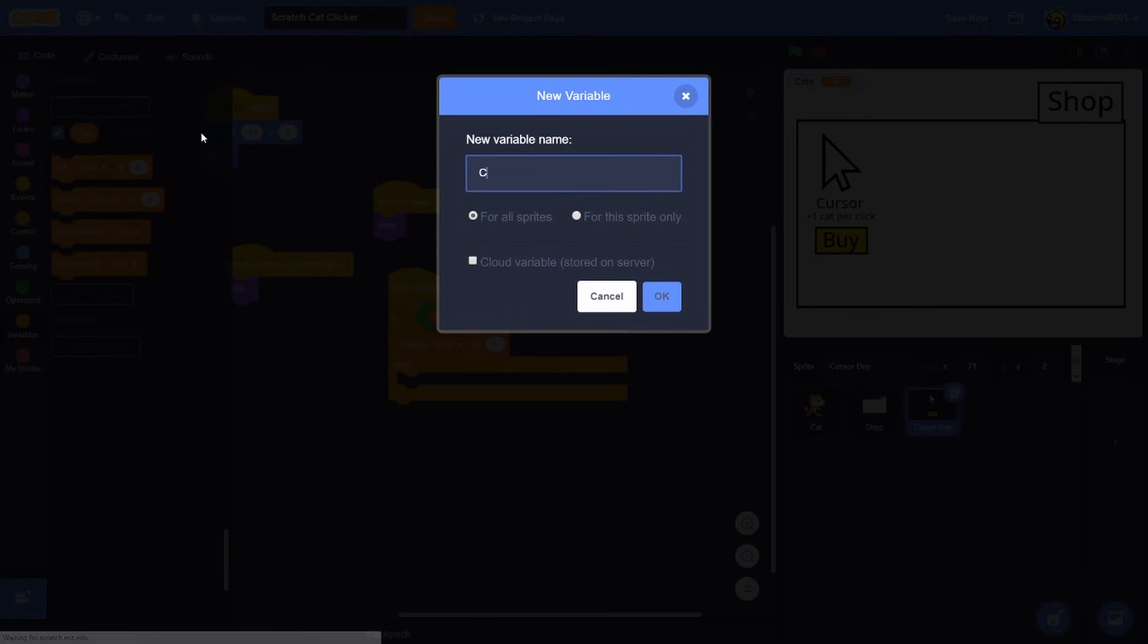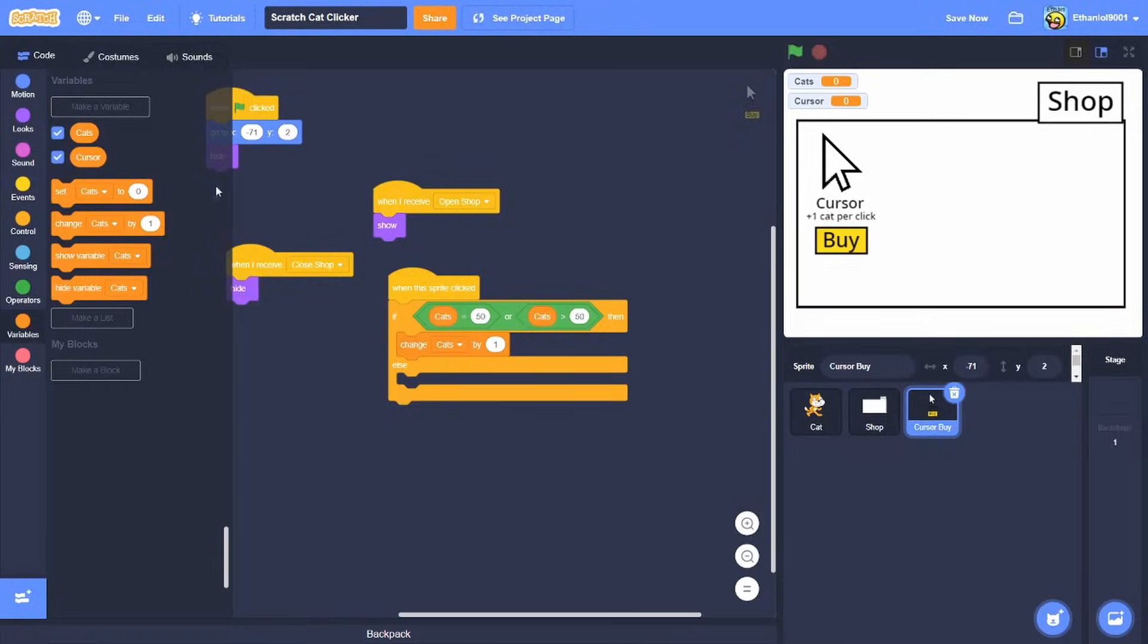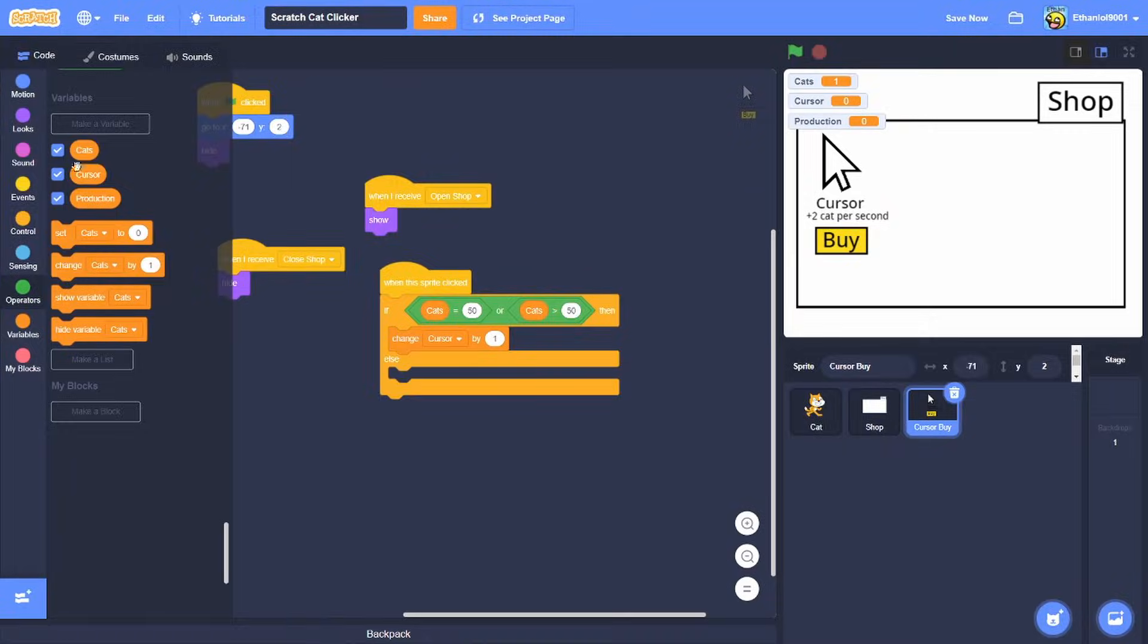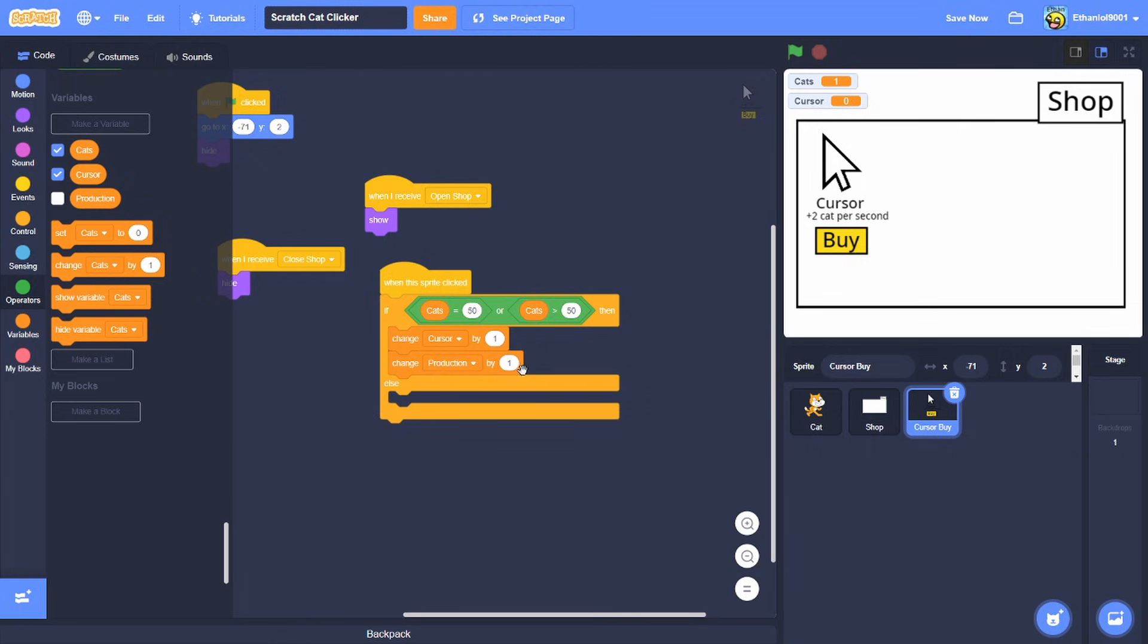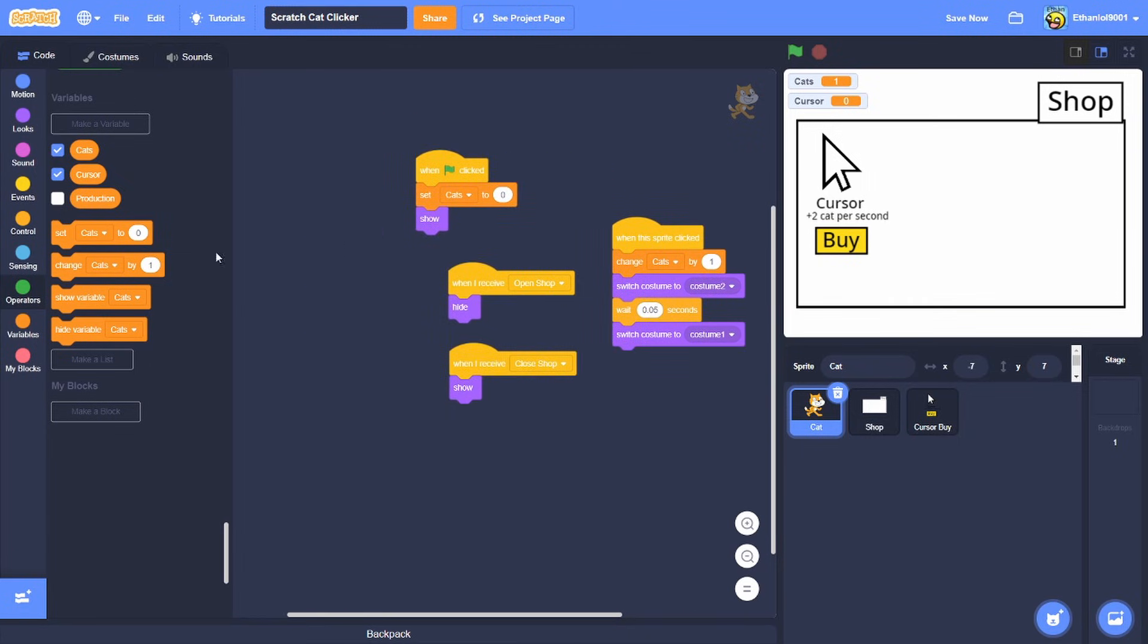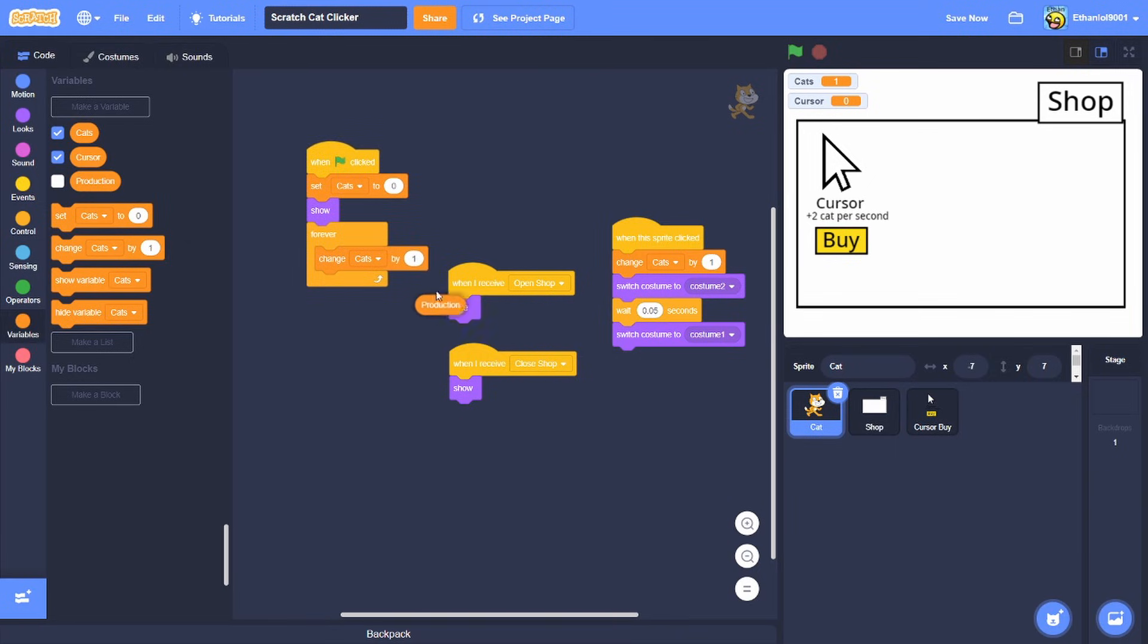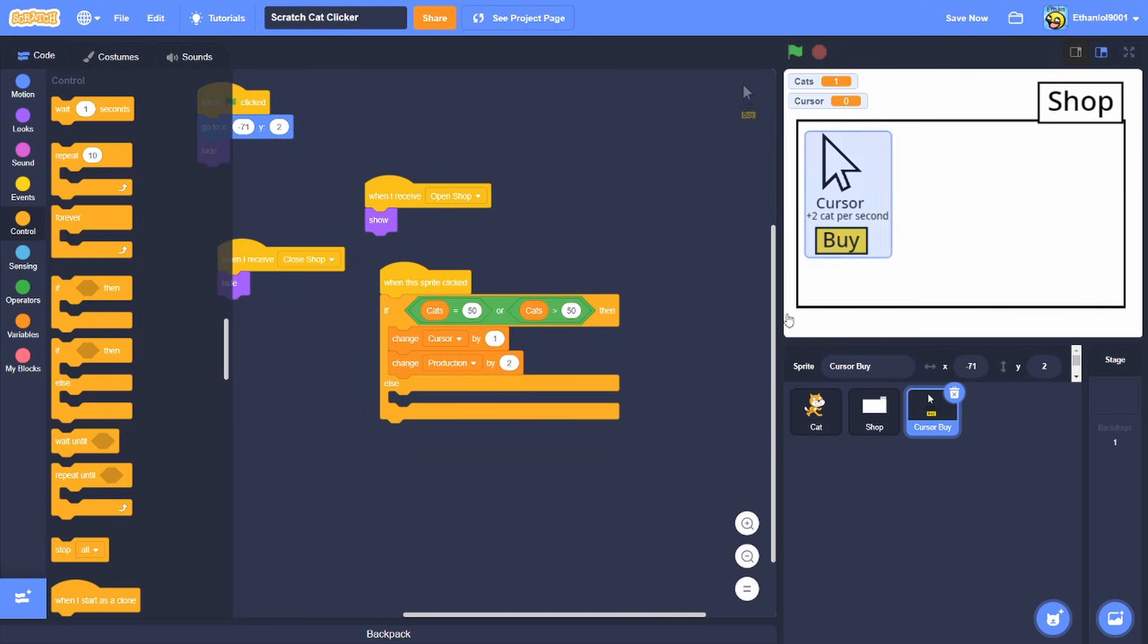So this is what we're gonna do, we're gonna do cursor and then change cursor by one. And then we're gonna do production, change production by one, I know by two. And then what we're gonna do over here is have a forever, and then we're gonna do change cats by production and wait one second. And there we go, so now it works.